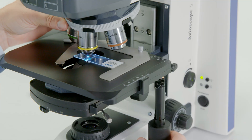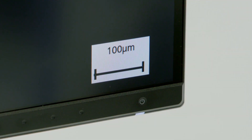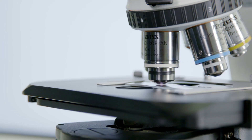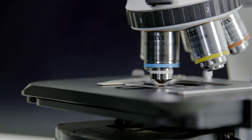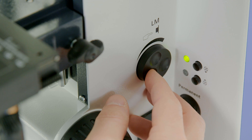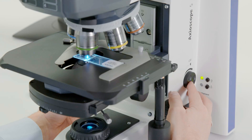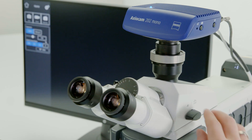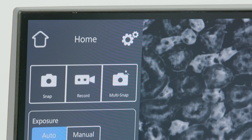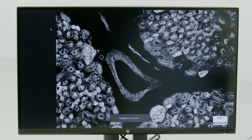Use a low magnification objective to locate and focus your sample, then switch to the magnification you need. You can control the individual light intensity of each fluorescence channel with the light intensity button on the microscope. Switch to blue excitation, change to monitor view, and focus your image again if necessary. Press snap — your system takes over.